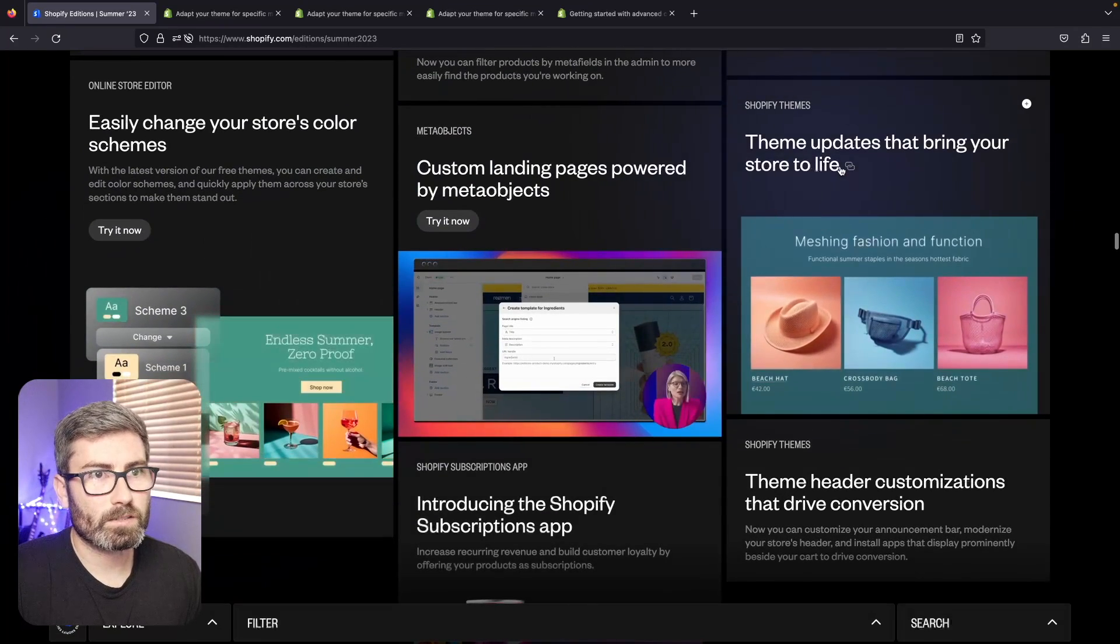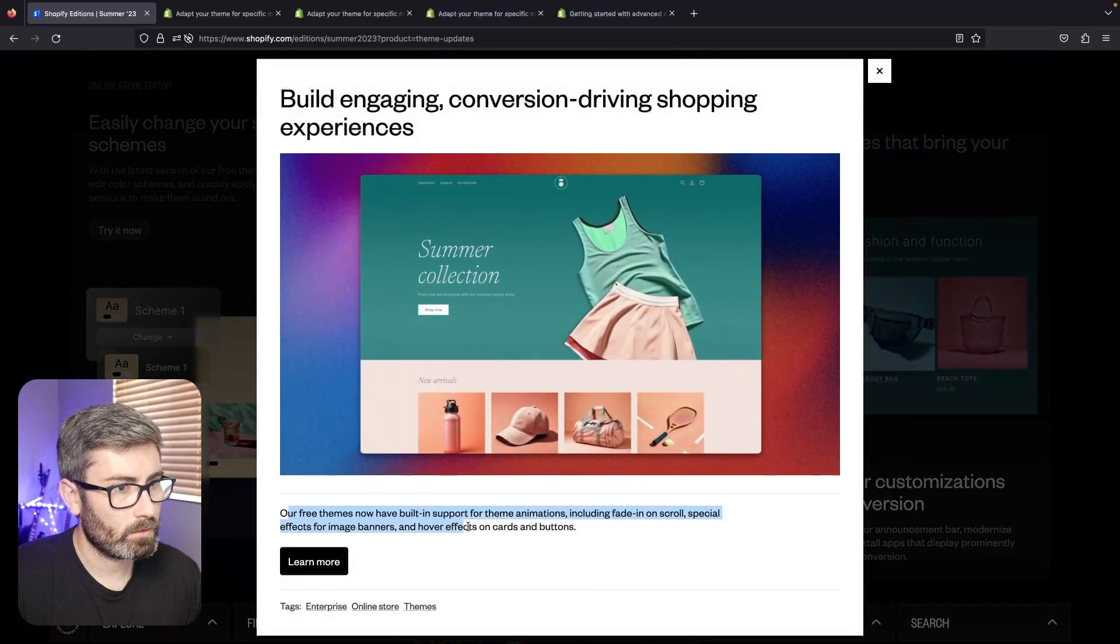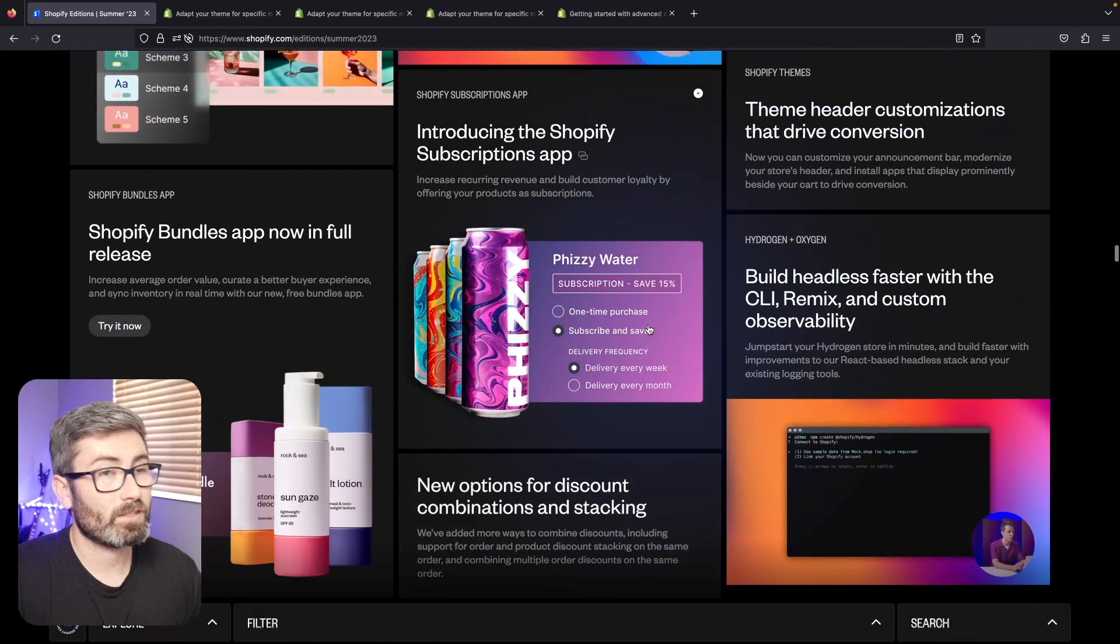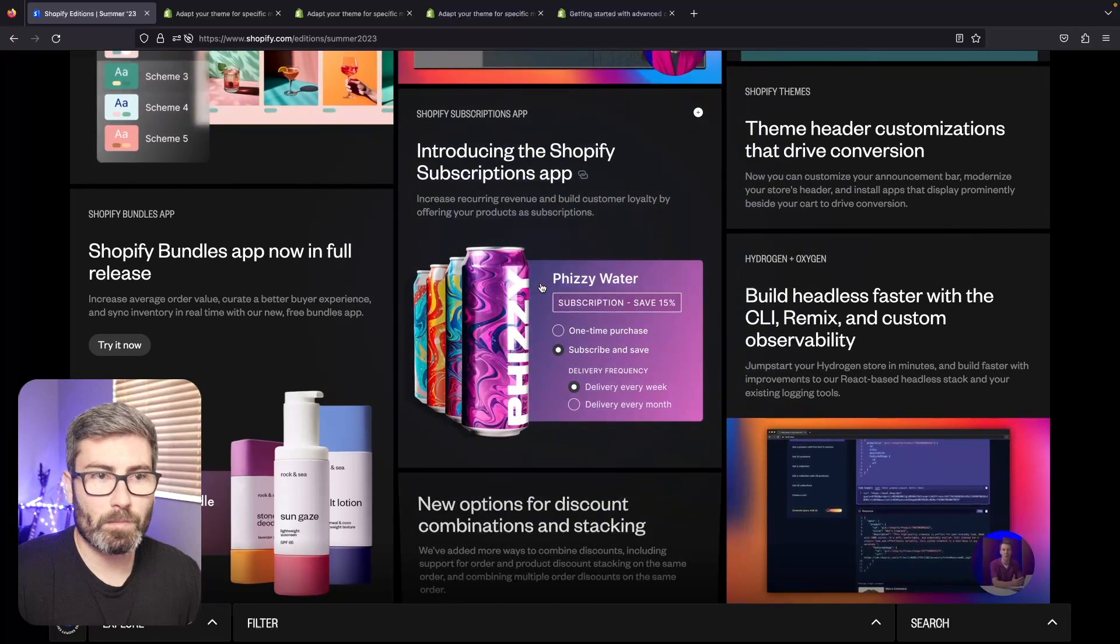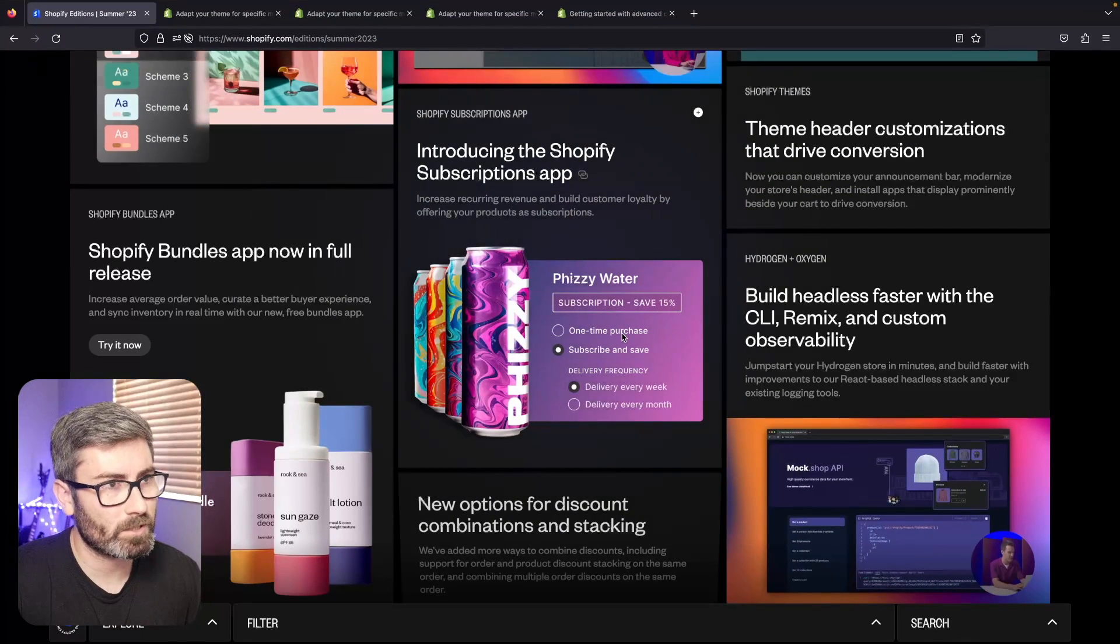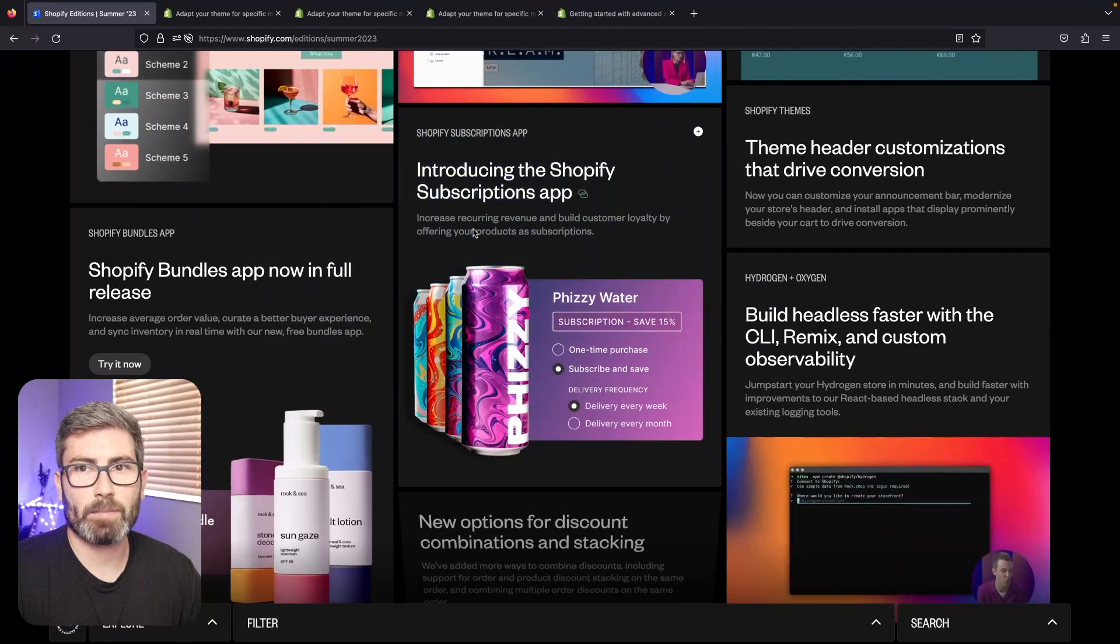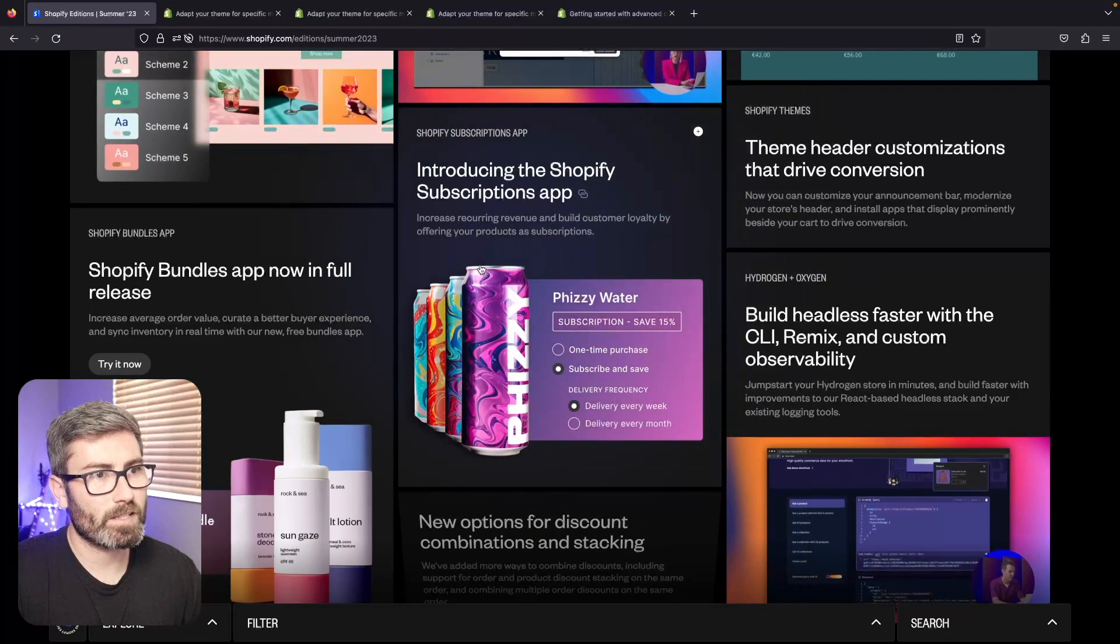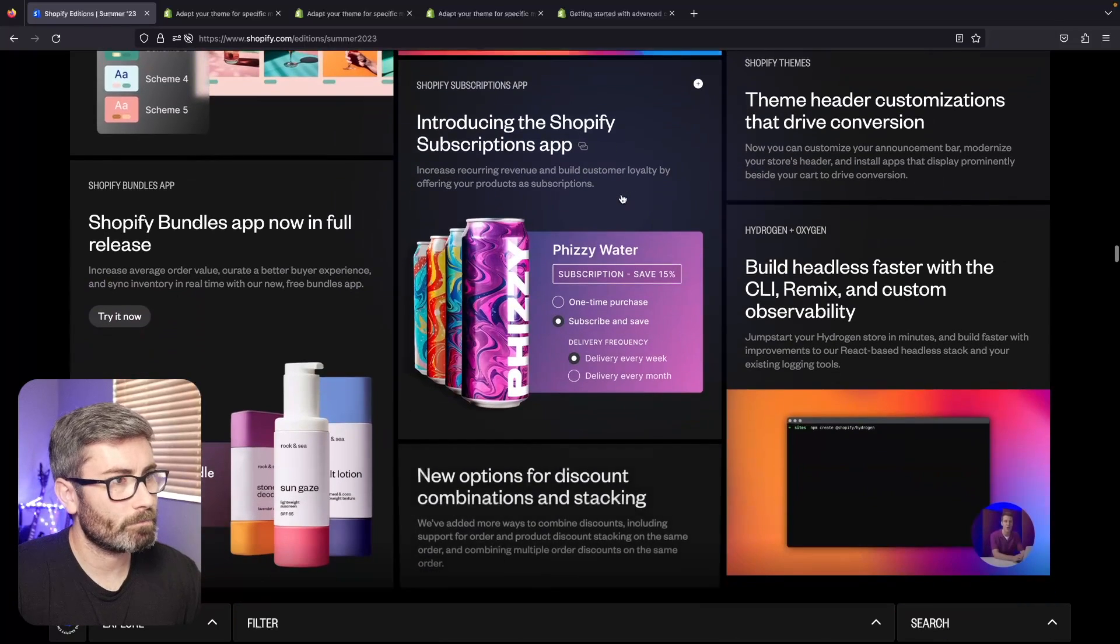Theme updates that bring your store to life - I don't know what this one is. Okay, it's just updates to the themes with some animations. This is what I'm excited about - the Shopify subscriptions app. I've been doing subscriptions forever. In the past it was all third-party checkout stuff like what's it called, Recharge or Bold Subscriptions. Then a couple years ago they did native subscriptions but it's just an API and you still have to use an app. Now they have their own first-party app, so hopefully that's good and there'll be no need to use some of those third-party ones anymore, which aren't the best.